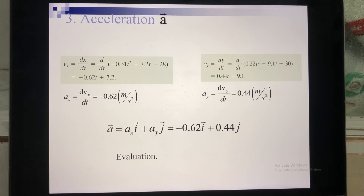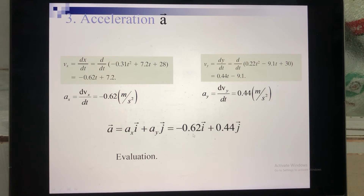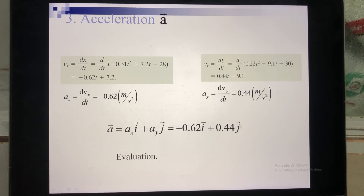Looking at the result: the acceleration along the x-axis is negative, meaning the velocity along the x-axis decreases. The acceleration along the y-axis is positive, meaning the velocity along the y-axis increases.